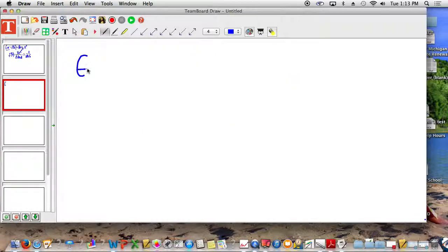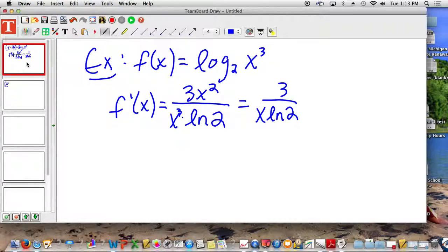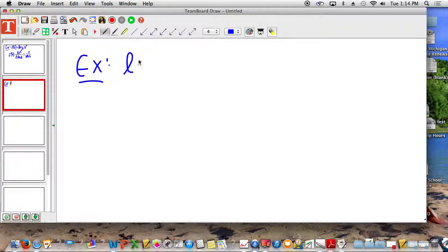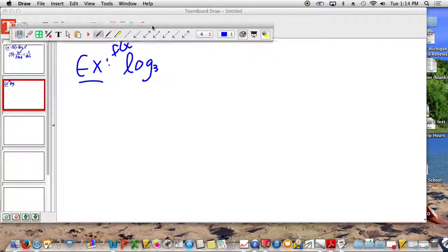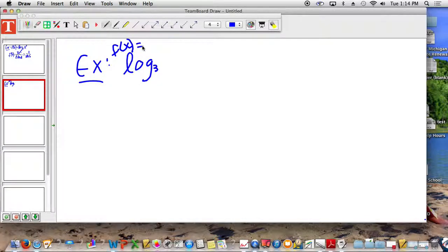All right, another example. Did you guys catch all that? Yeah. No? That really was it — for that example, that's what we have to do. All right, another example. Log base 3. F of x is equal to log base 3 of x squared over x minus 1.